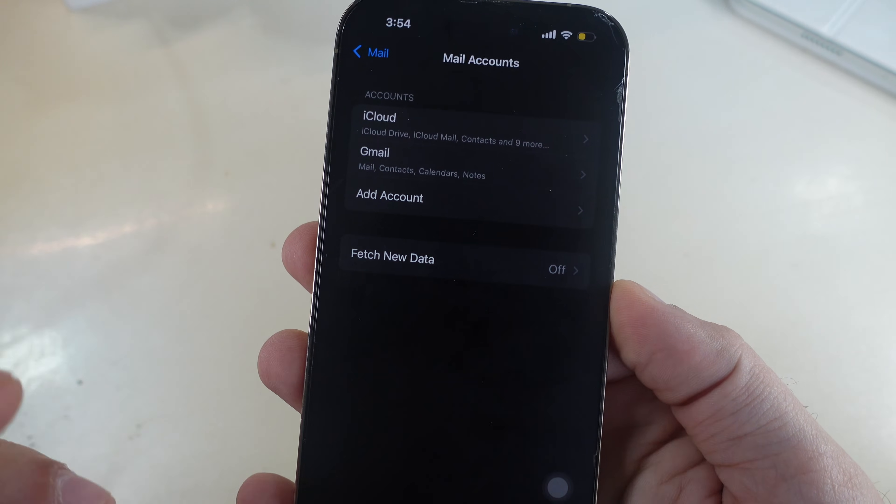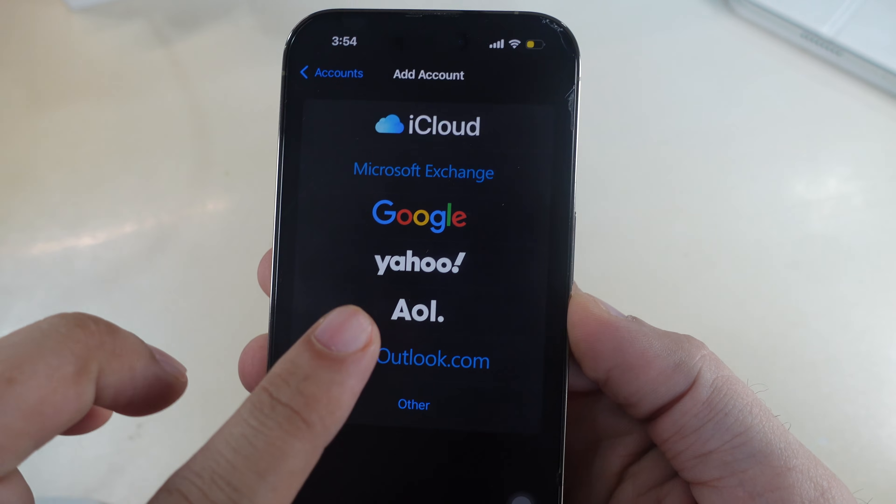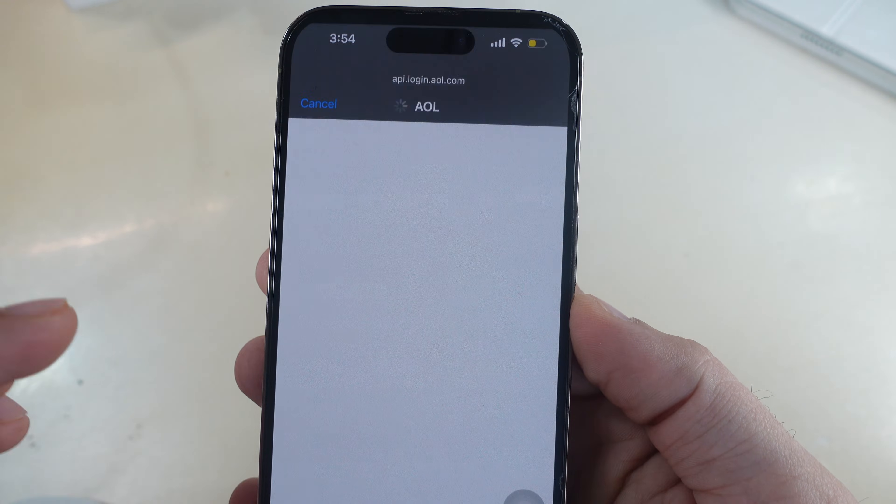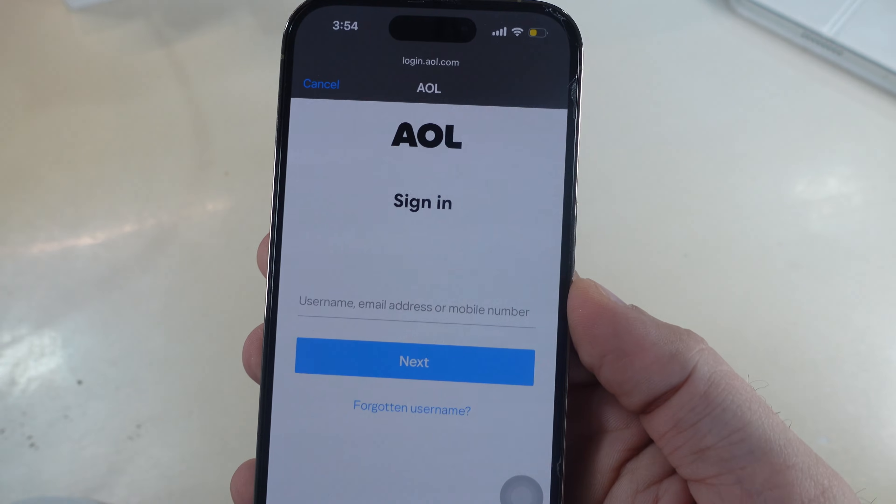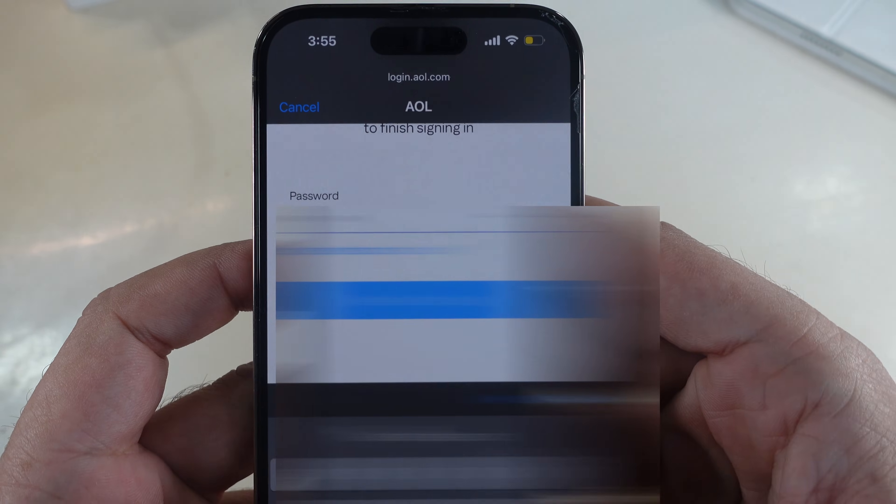Again tap on add account option and select AOL option. Enter your login details, username and password.